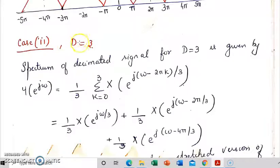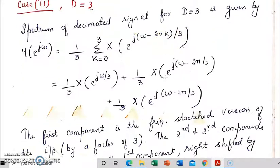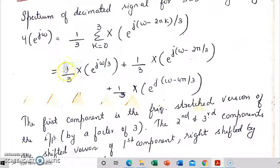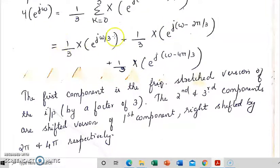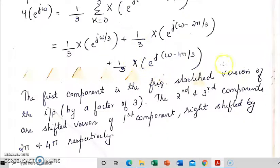Next, we will consider when d is equal to 3. The expression for the spectrum becomes 1 by 3 sigma k equal to 0 to 3, x of e raised to j omega minus 2 pi k by 3. On substituting the values for k, we get 3 components for k equal to 0, k equal to 1, and k equal to 2. The first component is the frequency stretched version of the input. The second and third components will be the right shifted versions of the first component, shifted by 2 pi and 4 pi respectively.